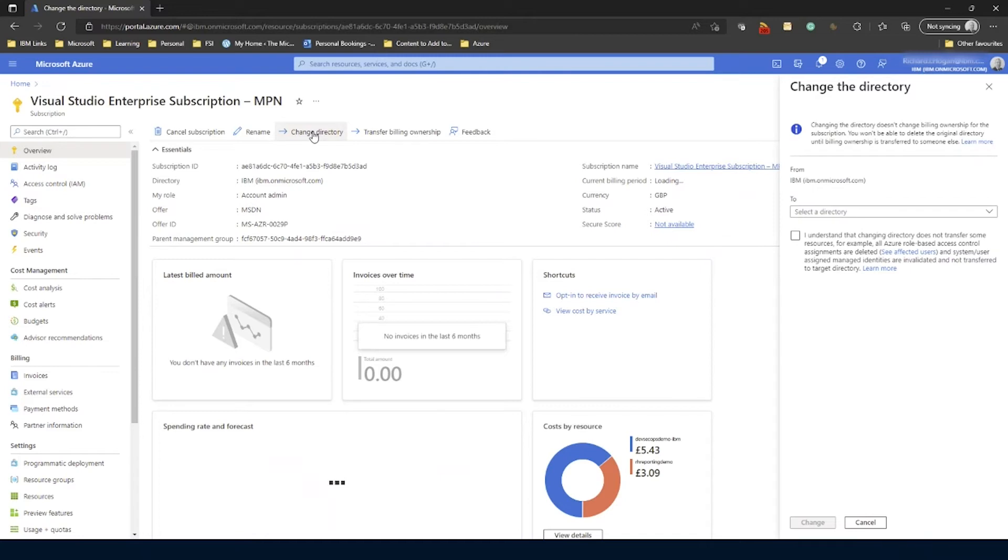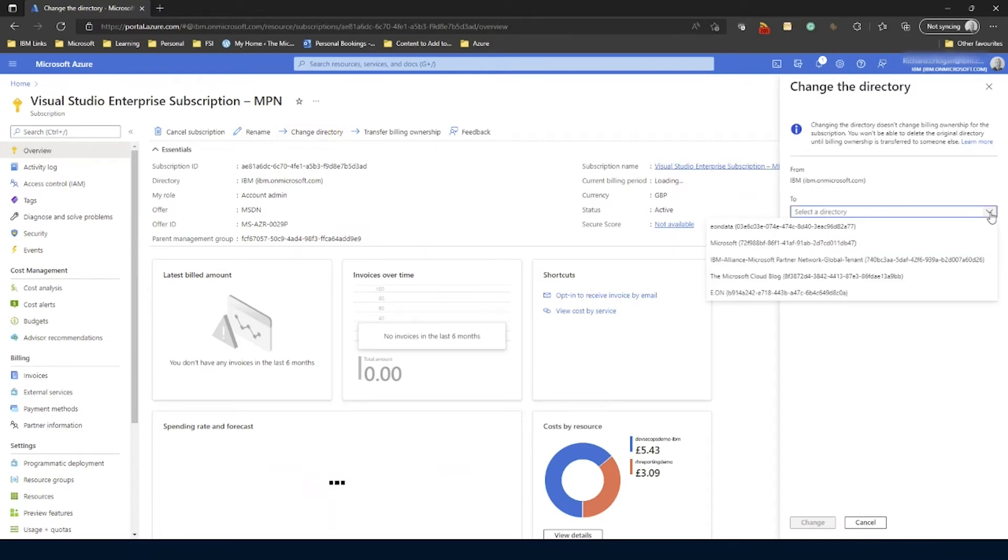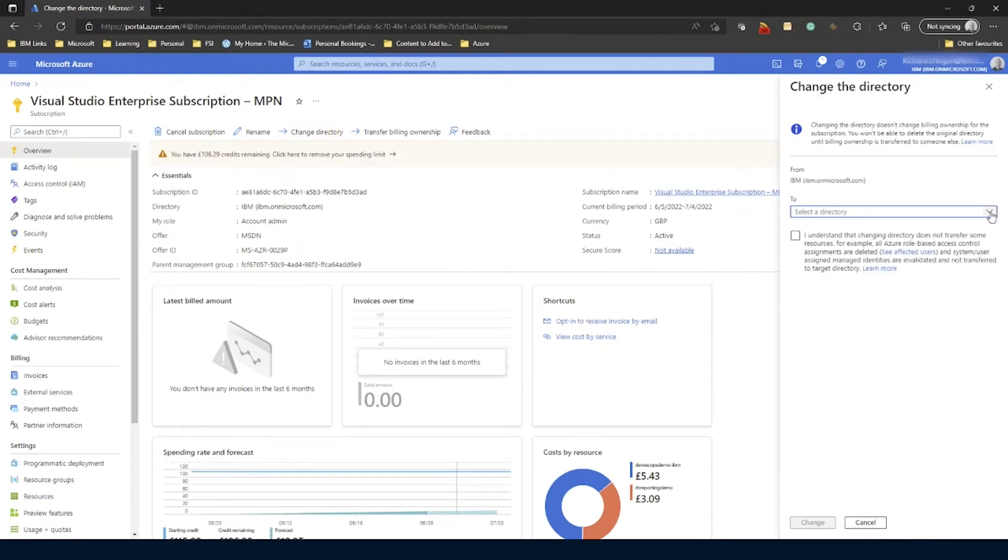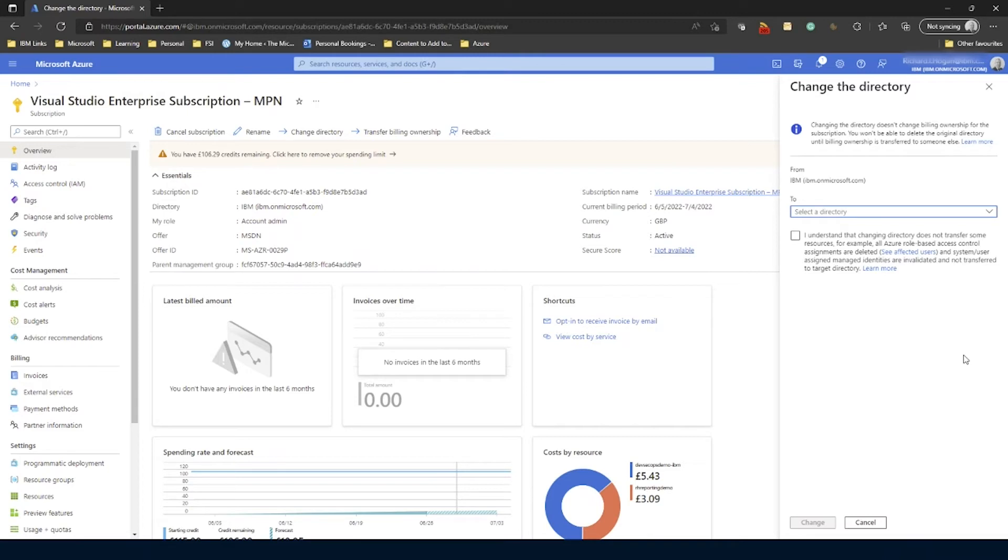OK, so select that and you basically get a dropdown box here. Now it's important to note, which I should have said beforehand, that the directory that you're moving has to have a user account in both the source directory and the target directory. So obviously my IBM account here is part of this directory now, but I've added it as a guest account into the other directory as well.